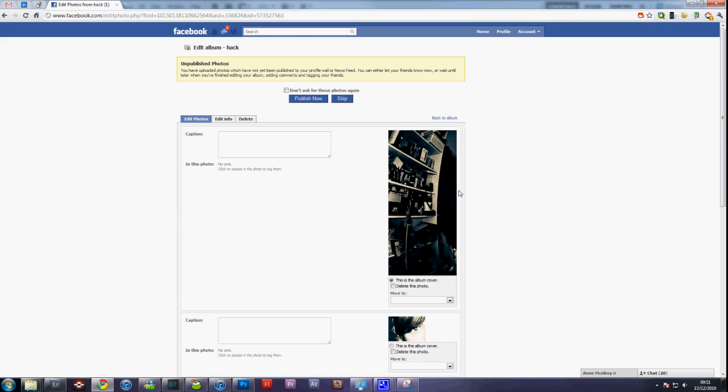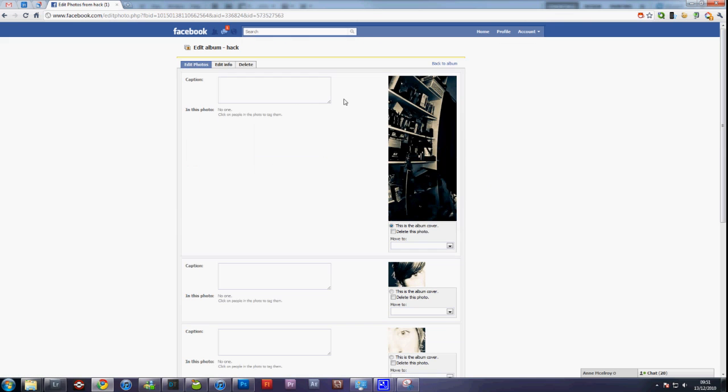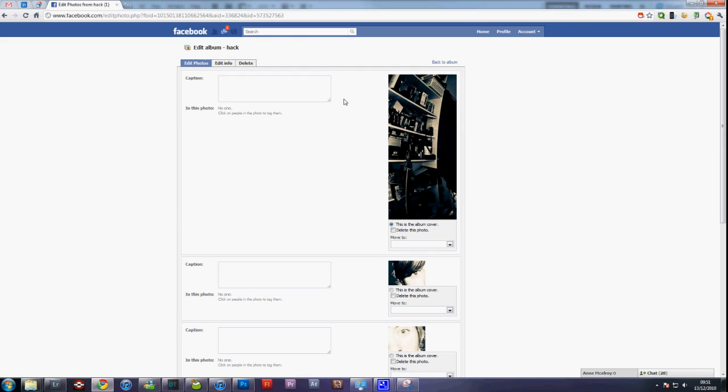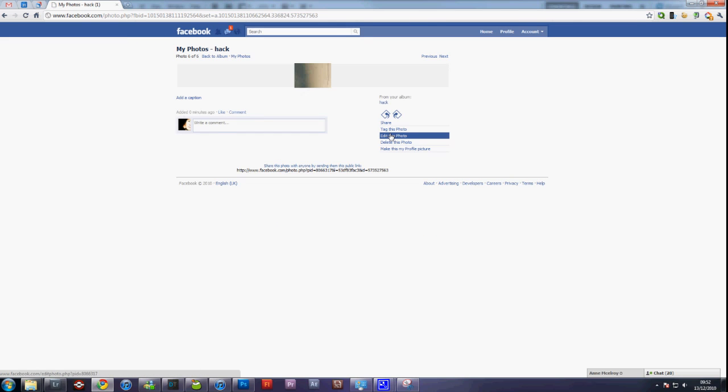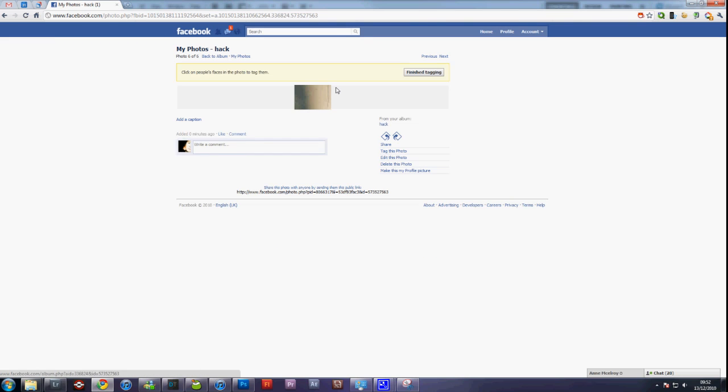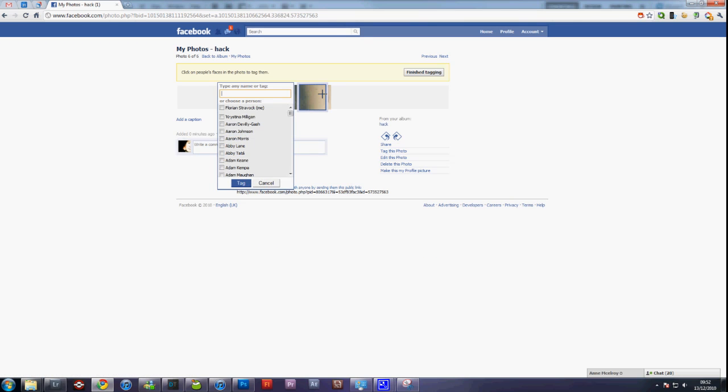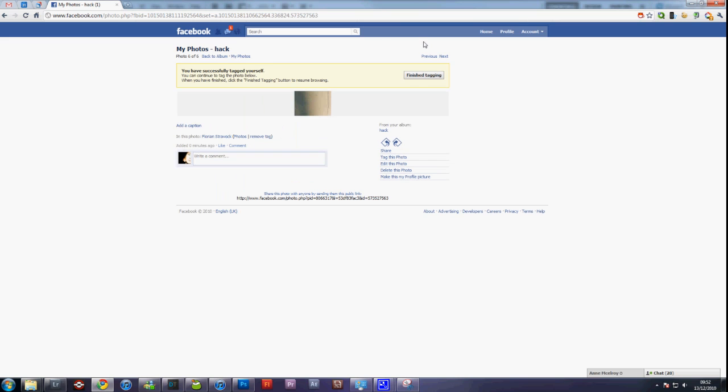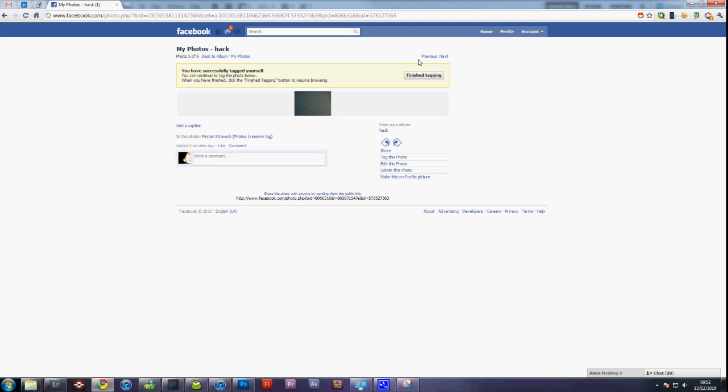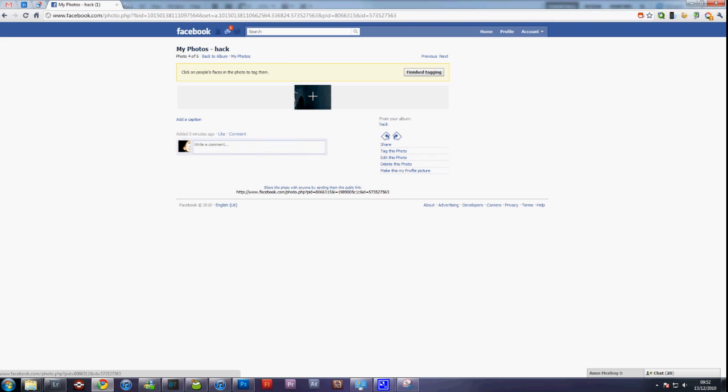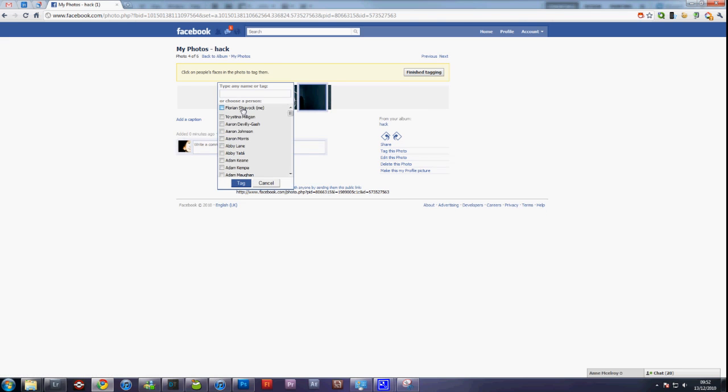Once they are saved, don't publish them to your stream, unless you want to, and go back to the album. Now you'll need to tag them from last to first, so go to the very last picture, click Tag this photo, tag yourself with them. Then go to Previous, tag the next one with you again, Previous, Tag, and so on.